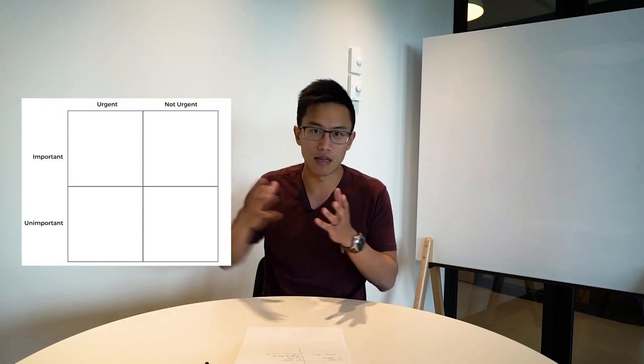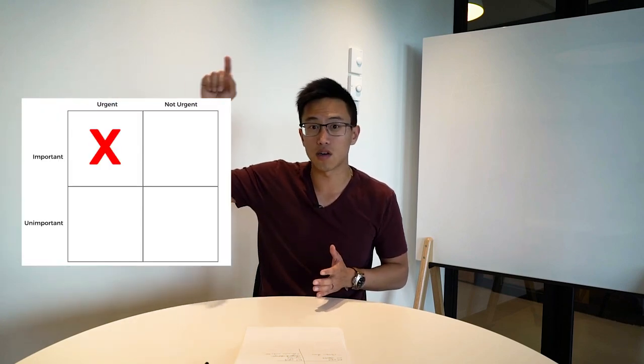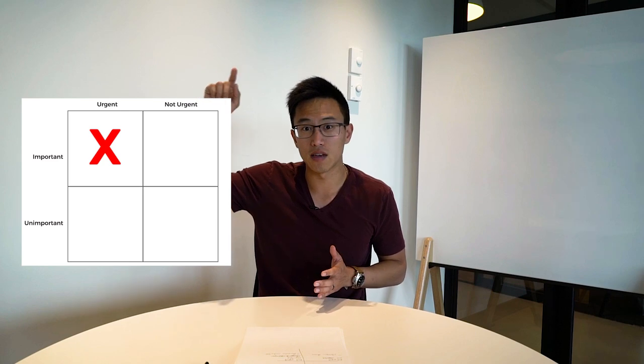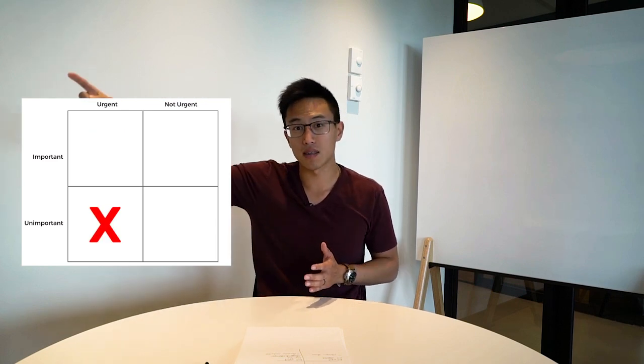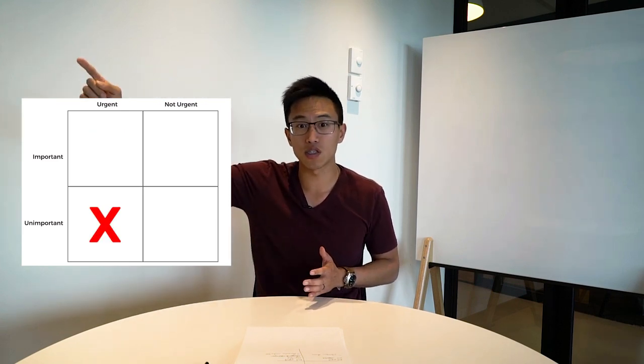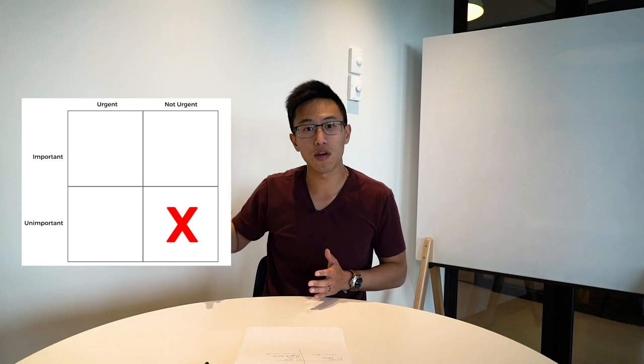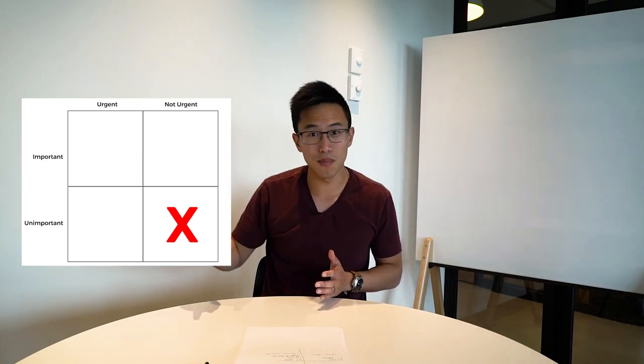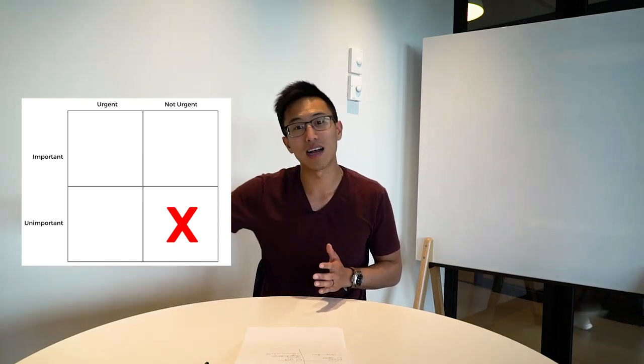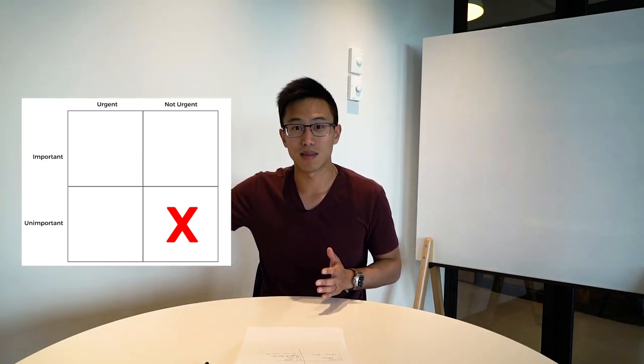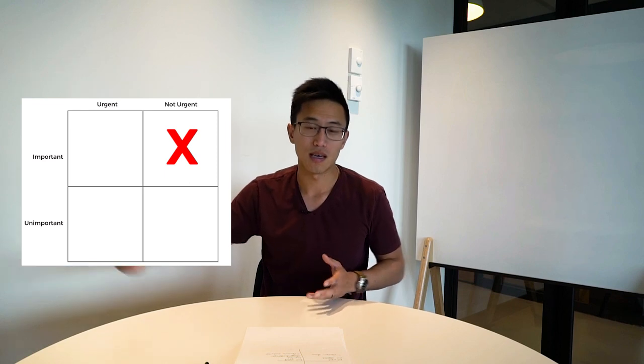How this works is basically in a four-quadrant level. The top part is urgent and super important. Second quadrant is urgent but not important. Third is not important and not urgent. Lastly, it is important but not urgent.